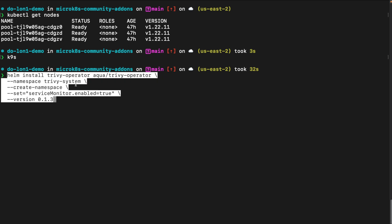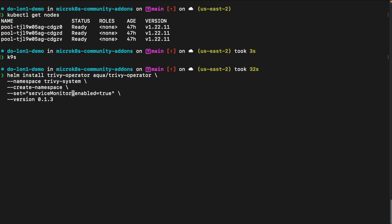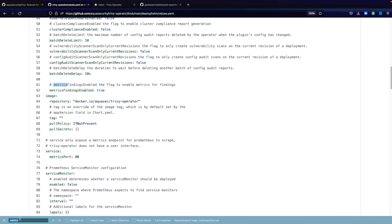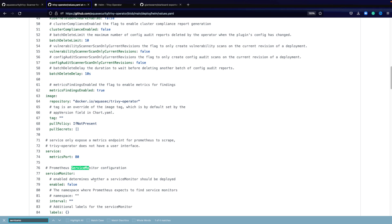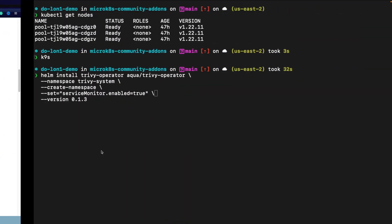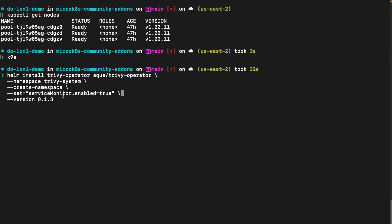Here's the command on how we can enable the service monitor within the helm chart: set serviceMonitor.enabled true. Looking again at the values.yaml file, we can see that here's our service monitor and it's not enabled by default. We will have to enable it so Prometheus can discover the metrics from the Trivy operator.